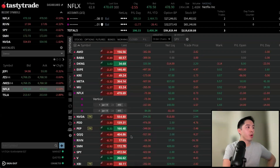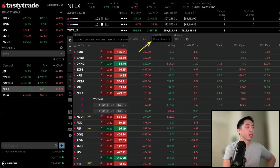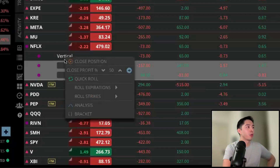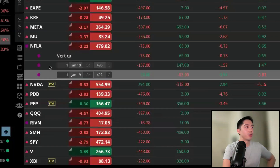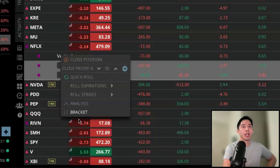If you group your positions by order chains — you may have it set to symbol, just left-click and adjust it to order chains — it will group your positions by the strategy. Since we opened it as a vertical, it labels my Netflix trade as a vertical. If I right-click on the word 'vertical,' it automatically selects both legs and the same menu will pop out. So if you're doing an iron condor or butterfly, you don't want to manually select all those legs — just right-click on the strategy.